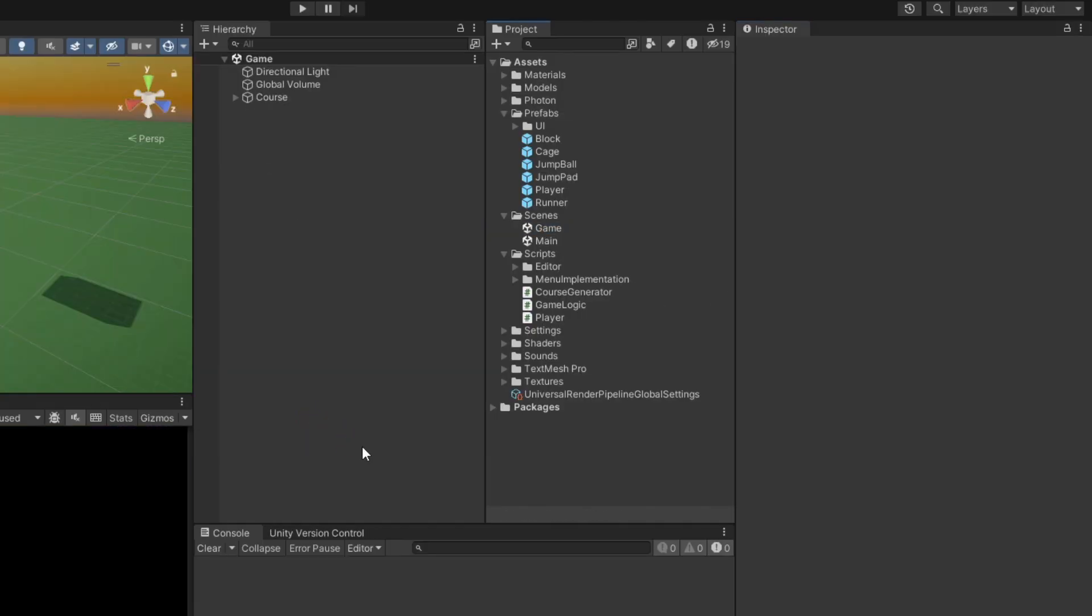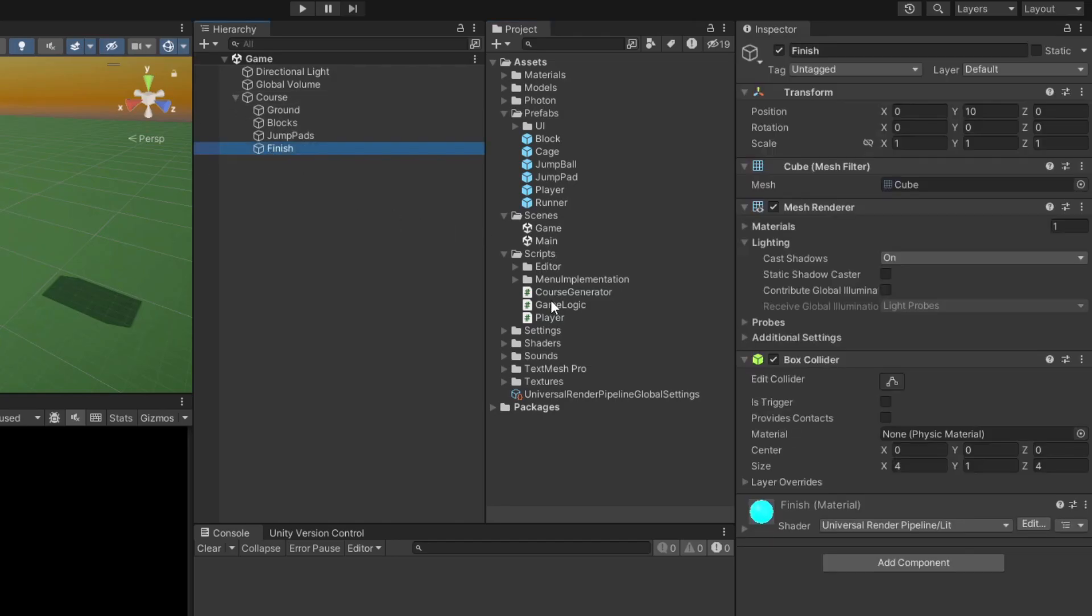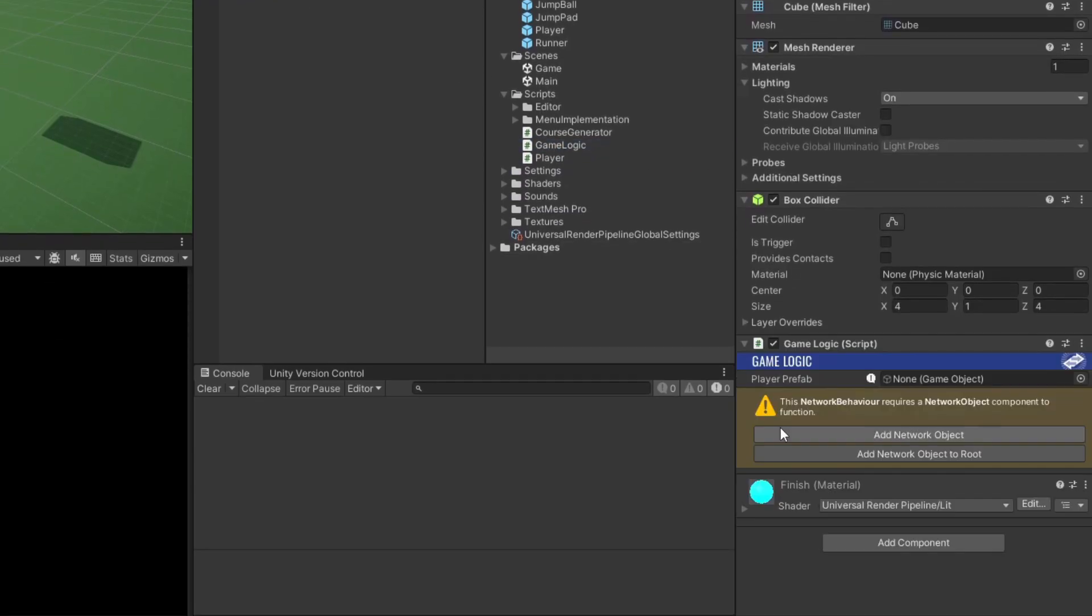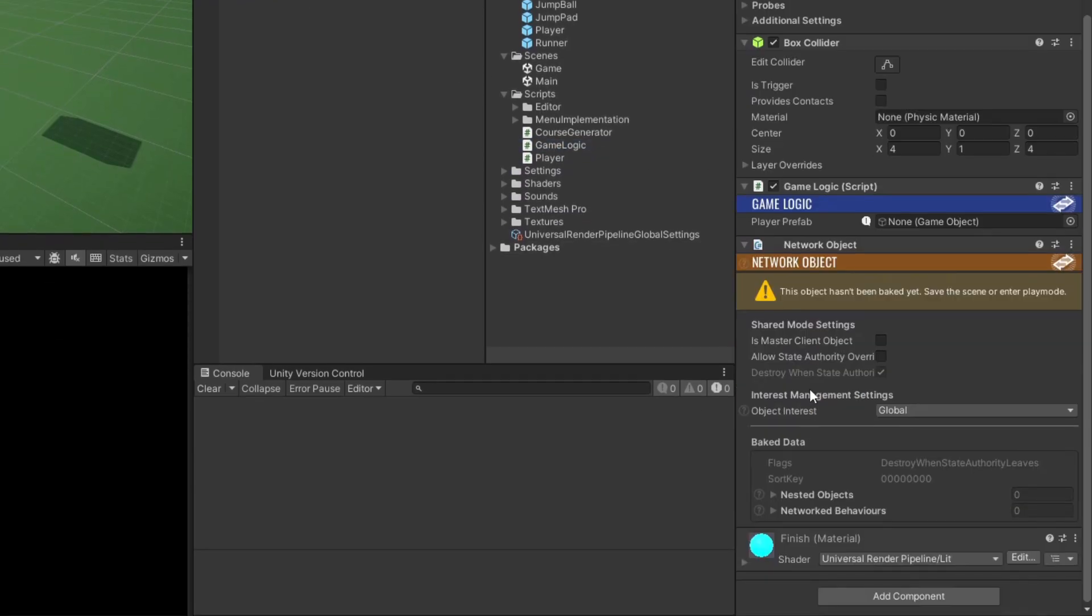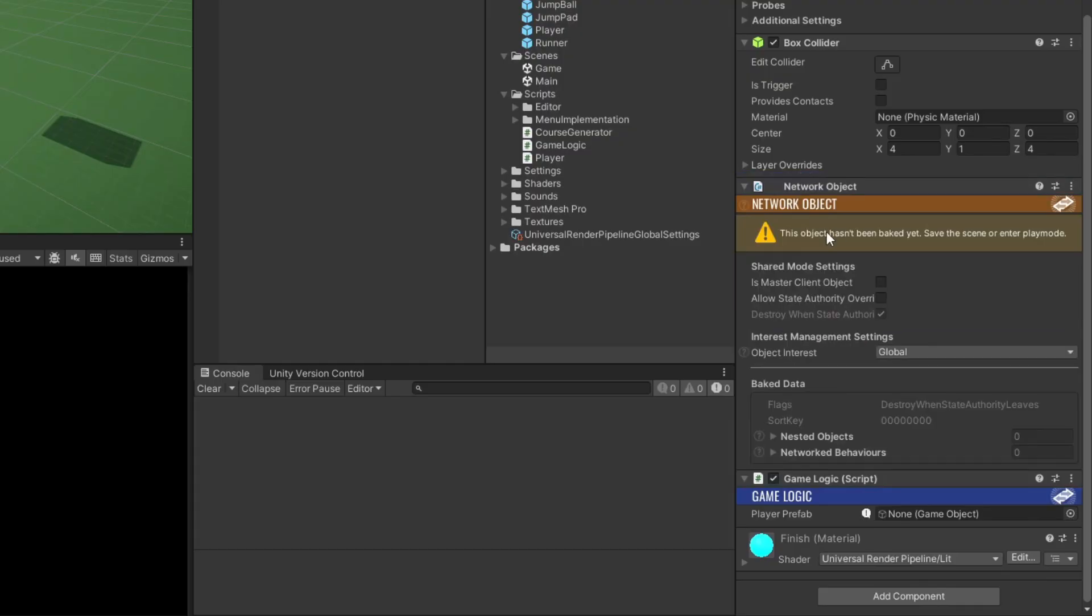Next, open up the game scene, find the finish object in the scene hierarchy, and attach our game logic script to it. Since this is also a network behavior, it too needs a network object component, so add that. Then assign the player prefab to the game logic scripts field.